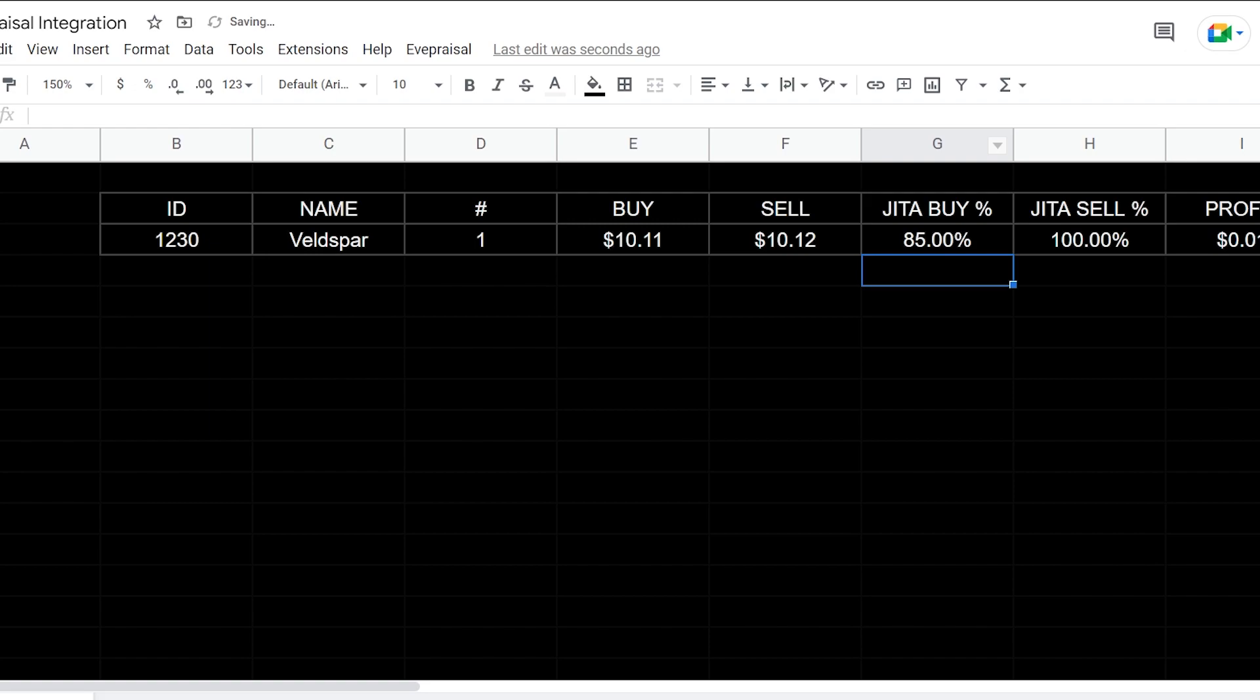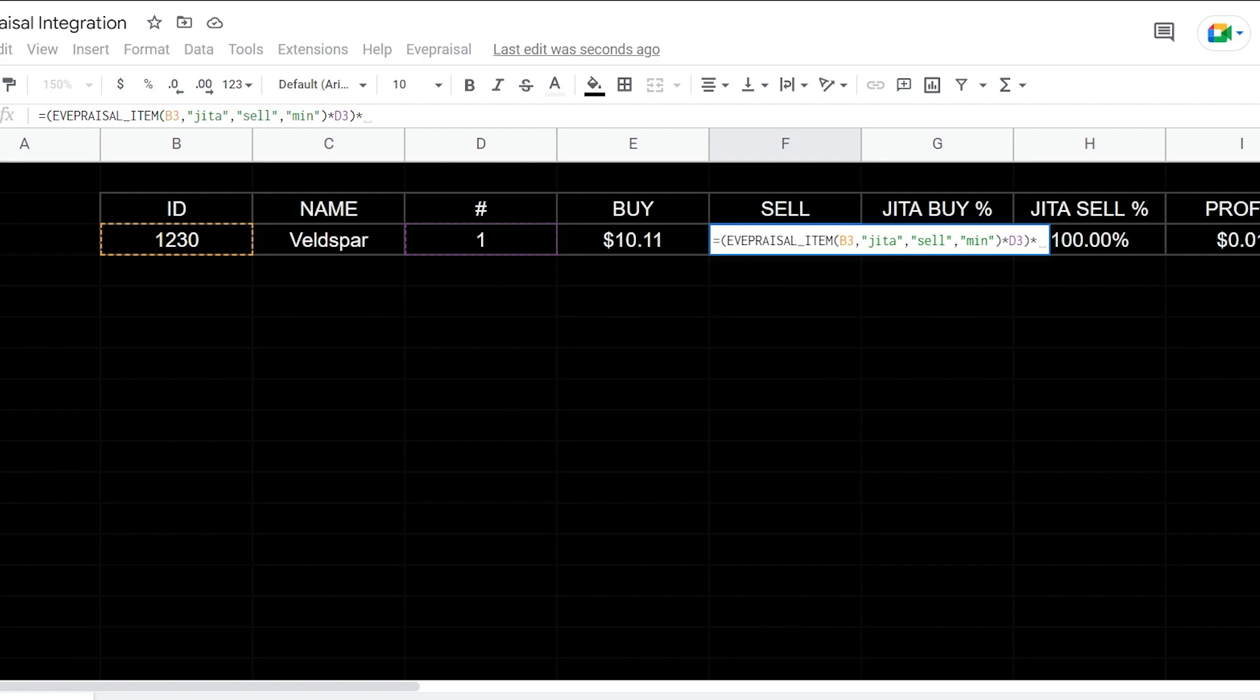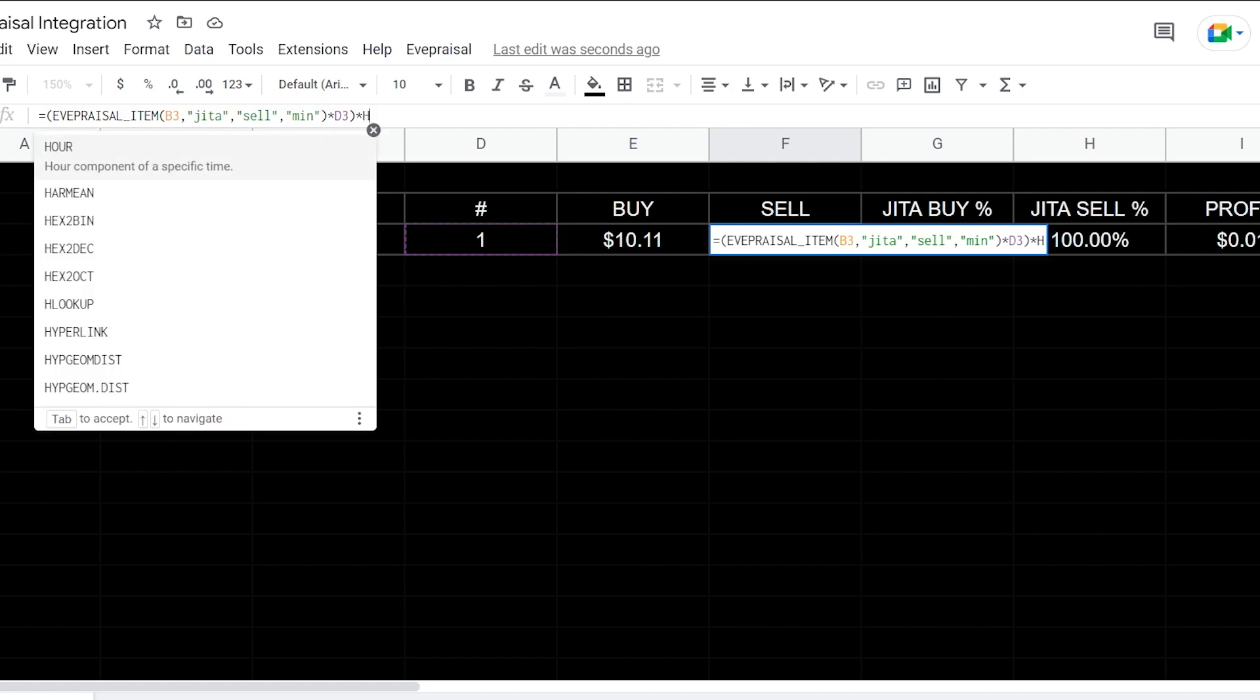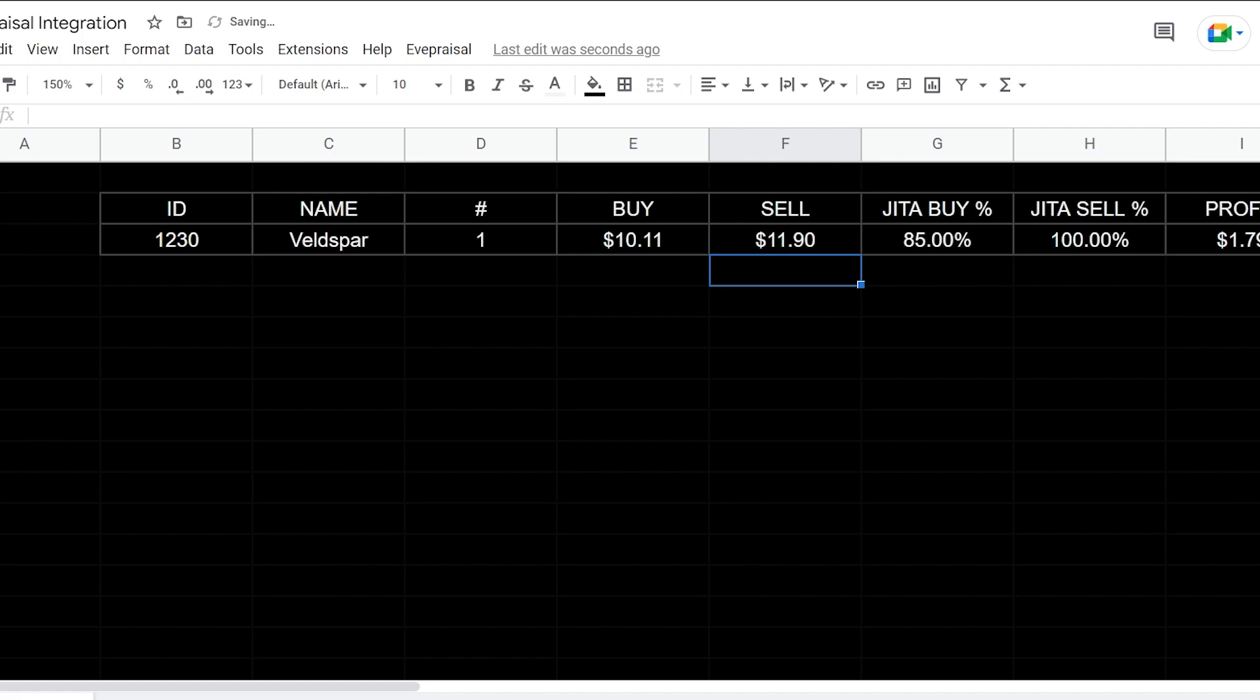What we're going to be doing is we're going to change this and instead of referencing the JITA buy percentage, we're going to reference the JITA sell percentage. So we're going to go, it's going to be H3 on that.